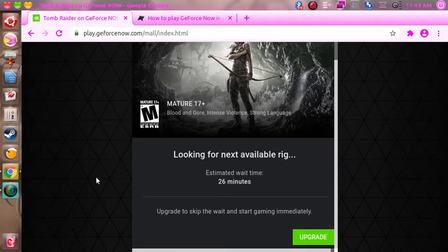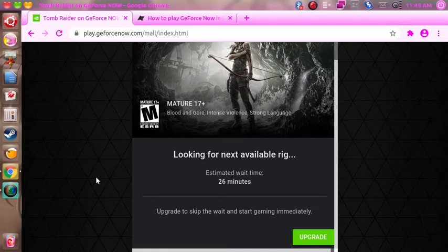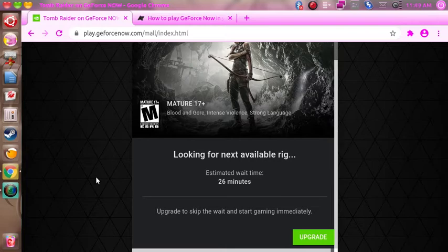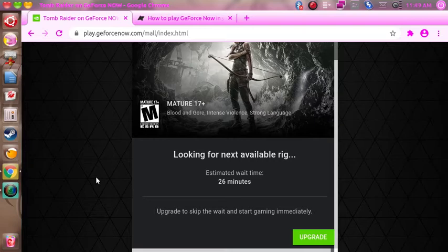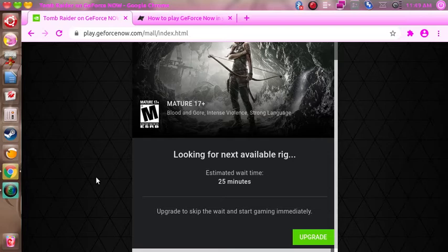And the wait time is usually less than what they say here. And of course it's five dollars a month to not wait for the next available rig. But like I said, this is just I'm checking out the free version. I'm going to go ahead and pause this video and come back when this is ready to go.